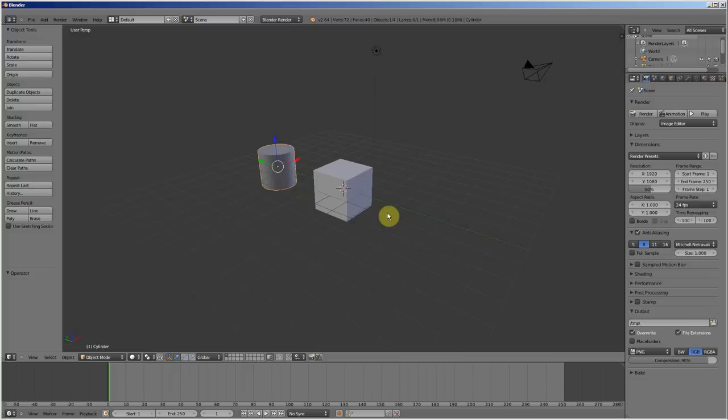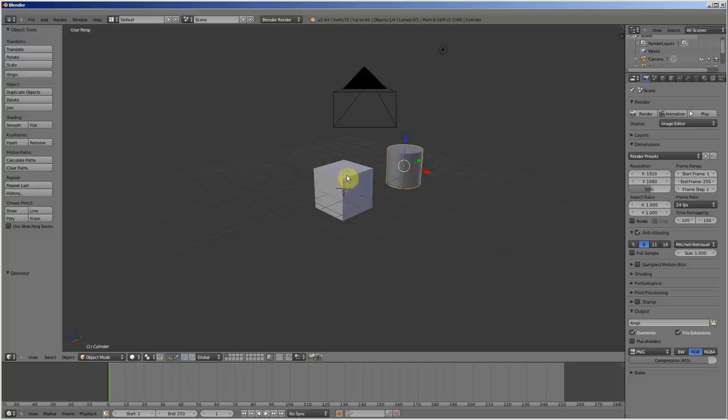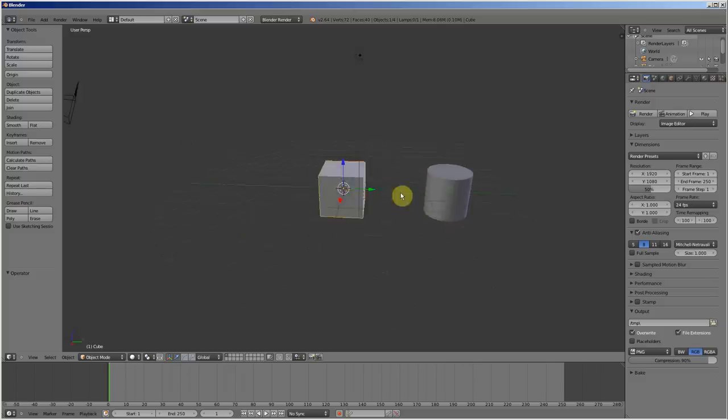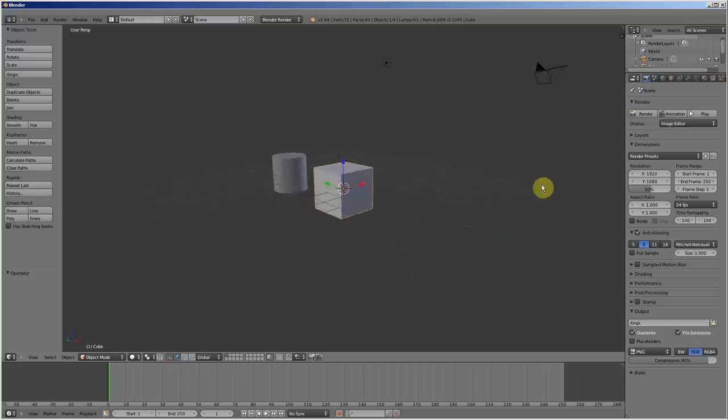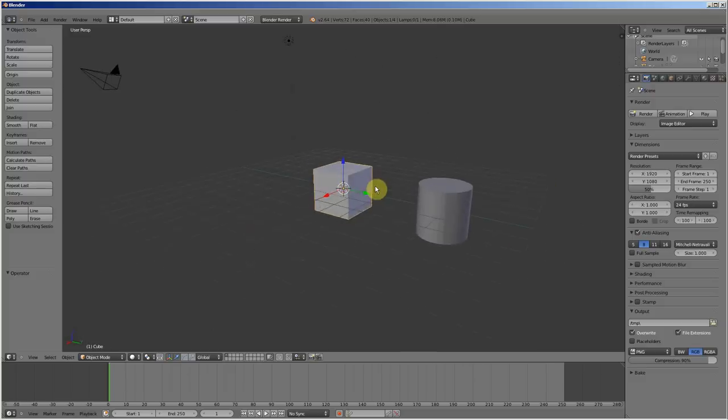very easily in Blender, how to add primitive. What is primitive? Primitive is a basic shape, basic 3D shape, used for a part of 3D modeling.